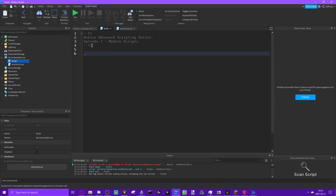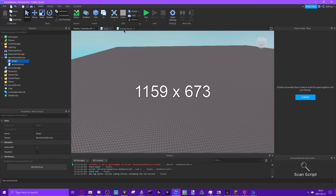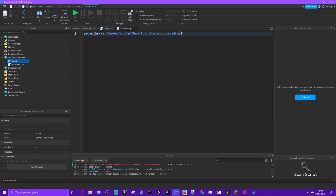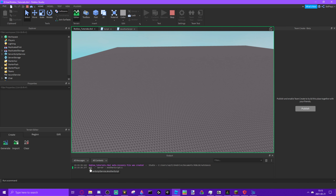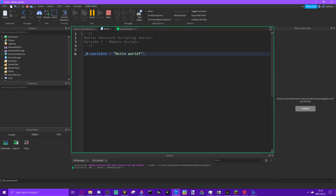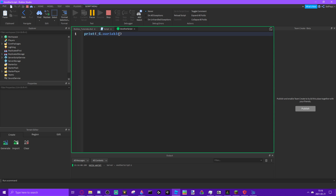It's really easy. All we need to do is use _G — underscore G — so we do _G.variable = 'hello world'. And in the other script we also reference _G.variable. If we run it now it should work — and yes, now it's working. As you can see it's printing it.